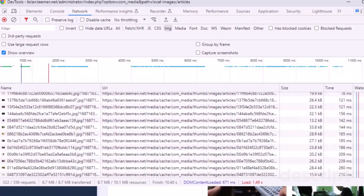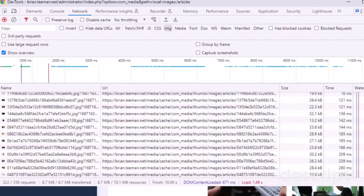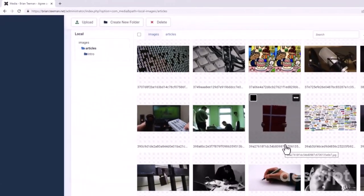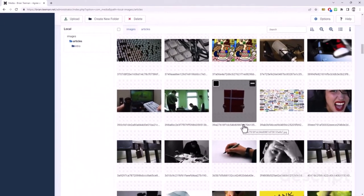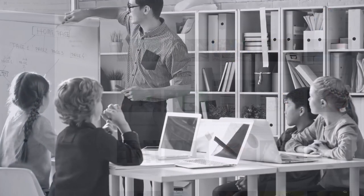Of course, if you have even bigger images in your folder than I did, then you could see a much bigger increase. So with that one small change, we've massively improved the performance of the Joomla Media Manager.